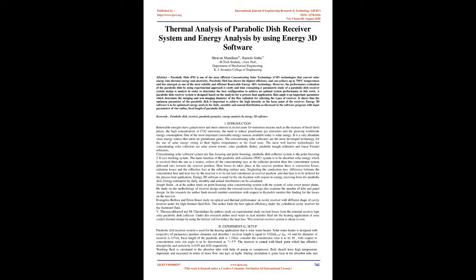Thermal analysis of parabolic dish receiver system and energy analysis using Energy 3D software. Abstract: Parabolic dish is one of the most efficient concentrating solar power (CSP) technologies that converts solar energy into thermal energy and electricity. Parabolic dish has shown the highest efficiency and can achieve up to 750 degree C temperature.